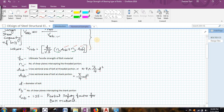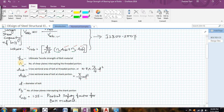Both of these formulas can be found in IS 800:2007 under the bolted connections section, where all the terms are explained clearly. Here we will also quickly go through the definition of each term. FU represents the ultimate tensile strength of the bolt material.